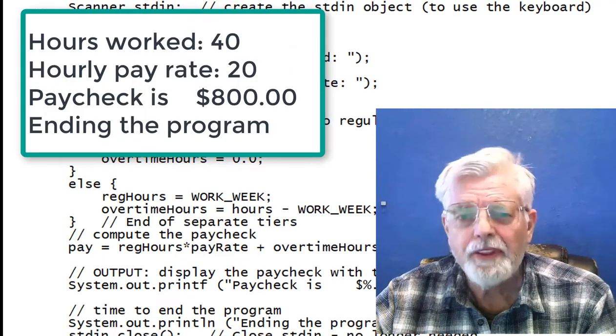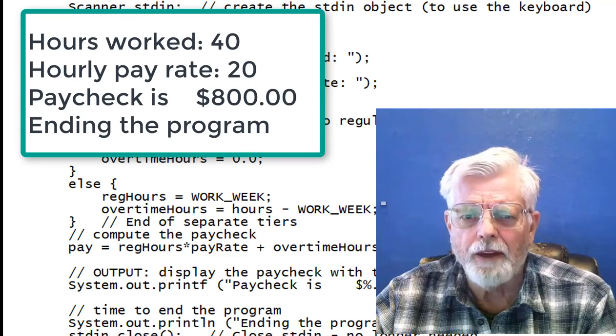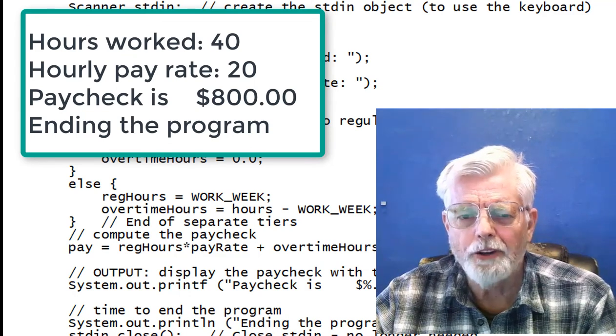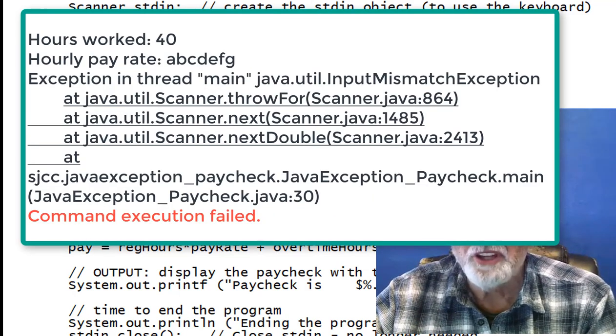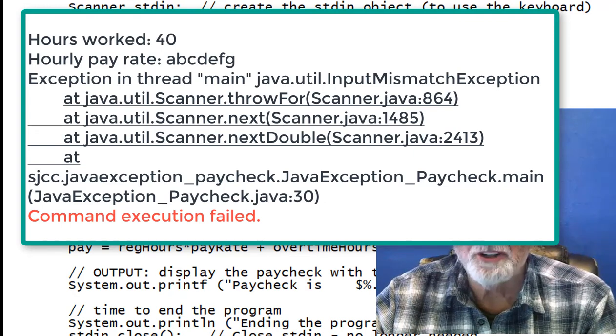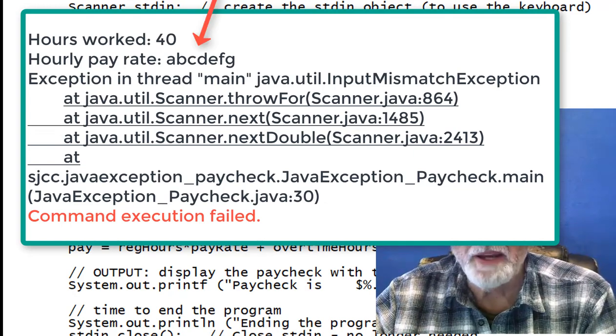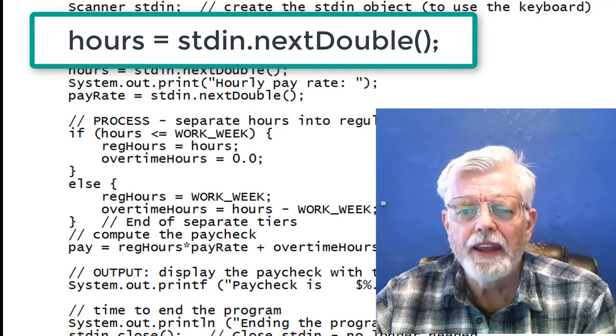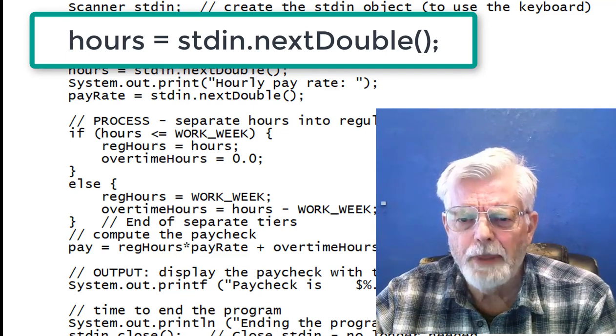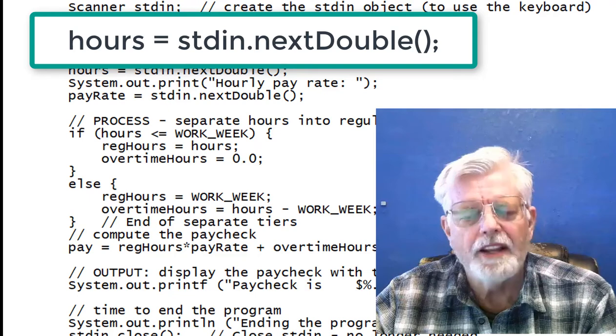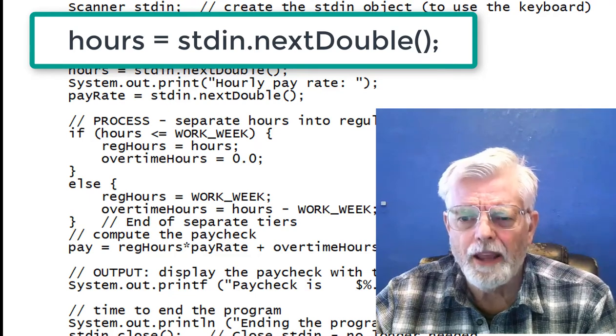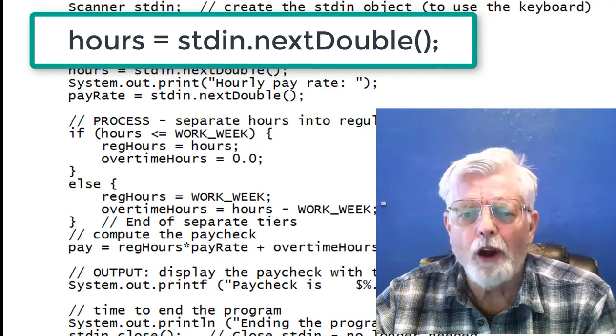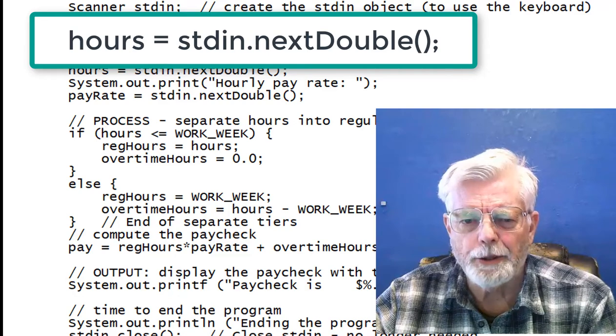Everything works fine if 40 hours worked and $20 per hour are entered. The problem arises if non-numeric data is entered for either hours or pay rate. This is because the next double scanner method is being used to read from the keyboard. Scanner throws an error and the program crashes because our code does not catch the error.